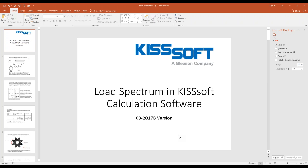That's the load spectrum — a quick overview for KISSsoft. We'll call this part 1, and in part 2 we'll go through an example of how to enter this in the software. If you have any questions, you can email Ty.Warner@KISSsoft.com. If you're looking for a test version of the software, go to www.kisssoft.com and request a 30-day free test license. Thanks for watching.